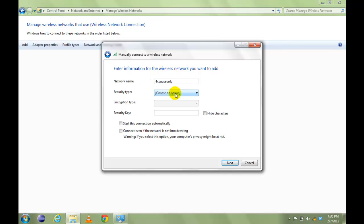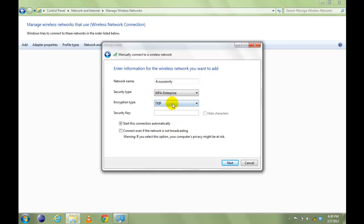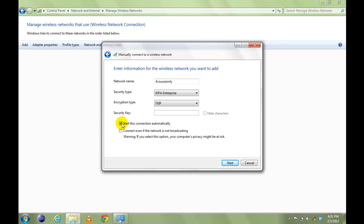Change the security type to WPA Enterprise and encryption type to TKIP. You can leave the security key blank. Check both of these boxes, start this connection automatically and connect even if the network is not broadcasting.